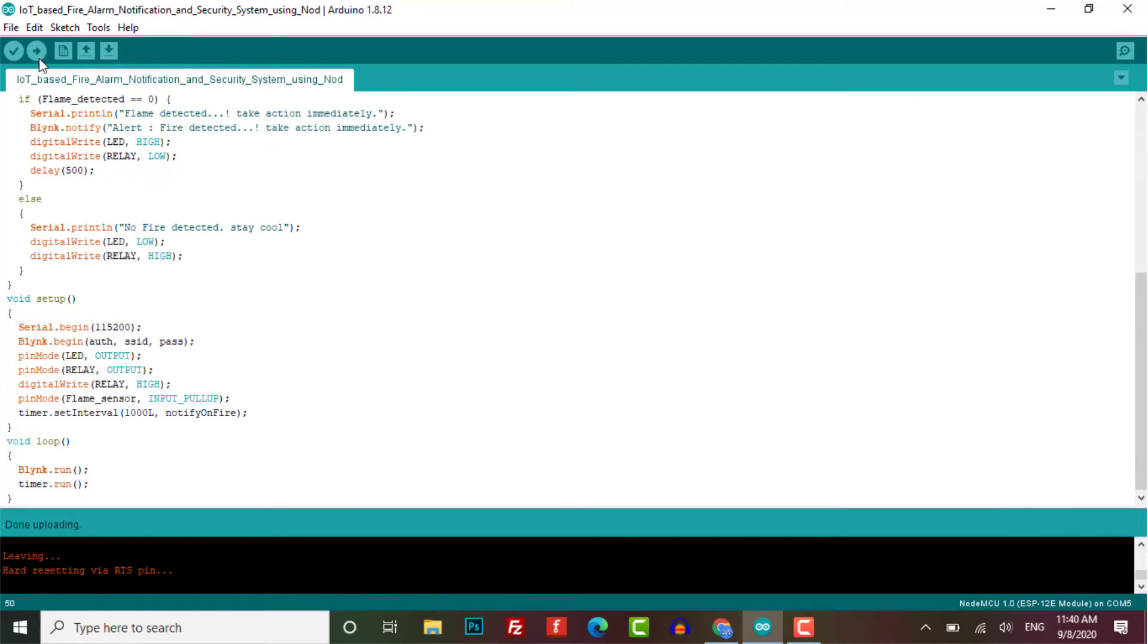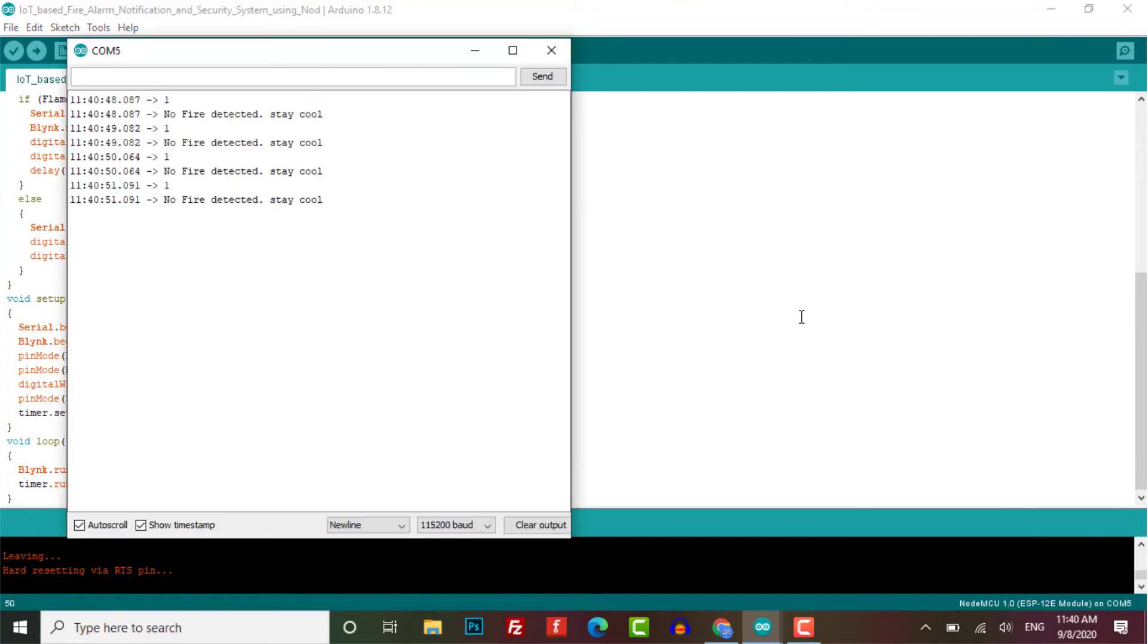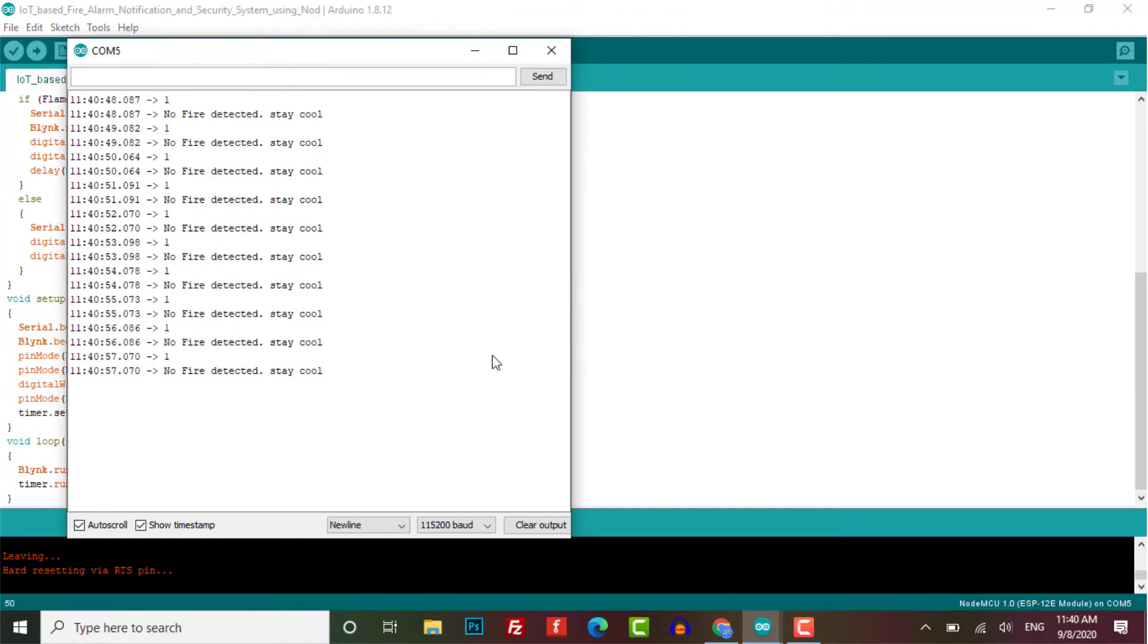After a successful upload, open your serial monitor at the baud rate of 115200 to see the result.